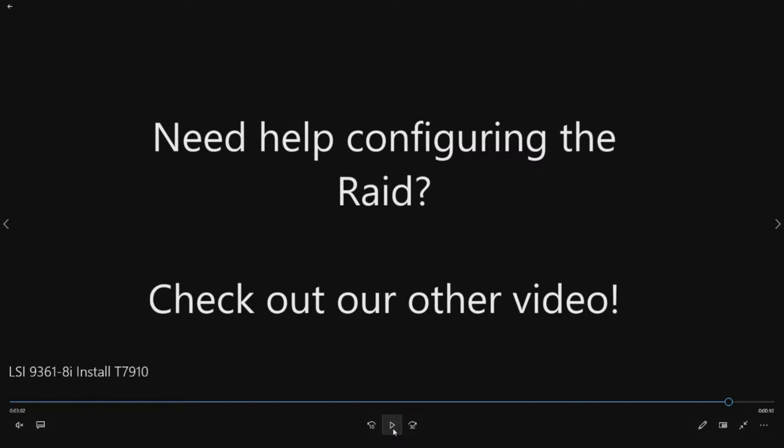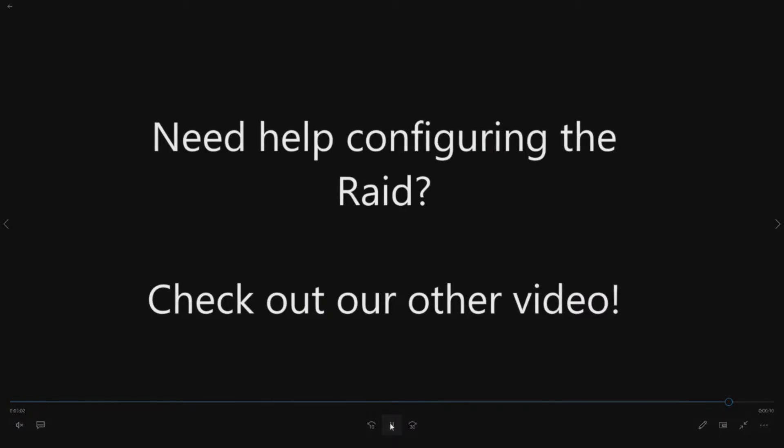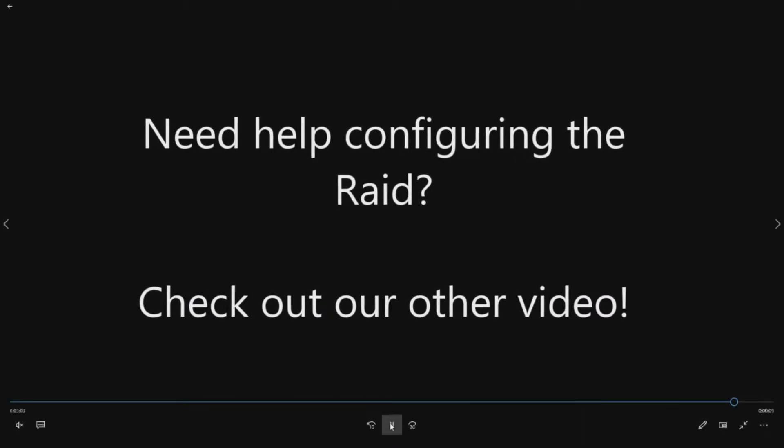If you need help configuring the RAID, we've done another pretty elaborate video on how to create a RAID configuration with the LSI 9361-8i controller. So check out that video. That will help you out big time if you don't know how to create the RAID.